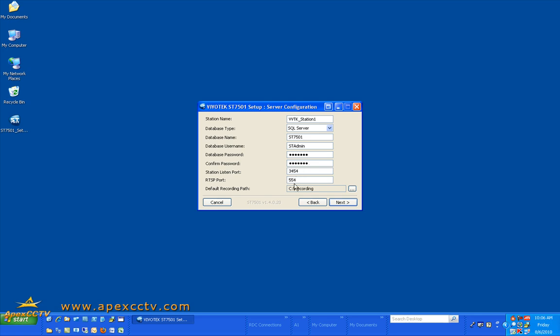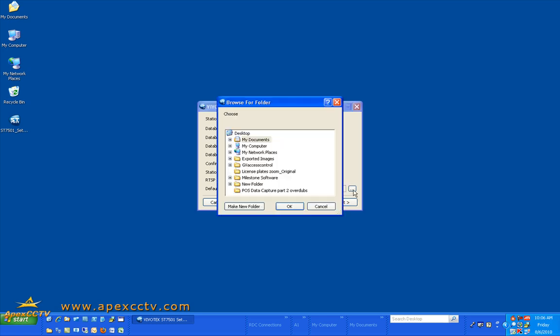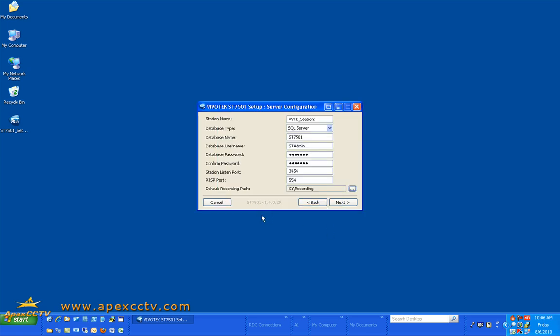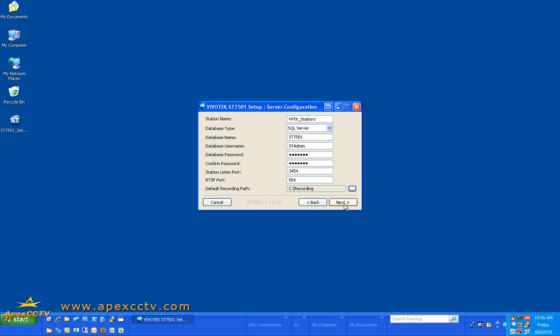Unless you have a specific reason or a port issue you do not want to alter these ports. And you can at this time change the default recording path. It is recommended that you record to a different drive than your operating system and the server is on. In this case you would choose an alternative drive besides your C drive. I don't have anything but a C drive on my system so I am going to accept the default in this case.